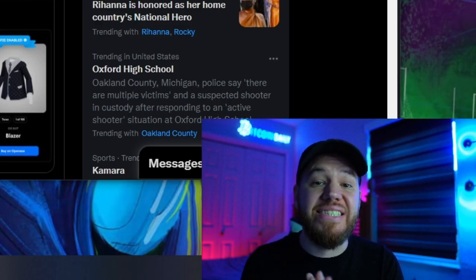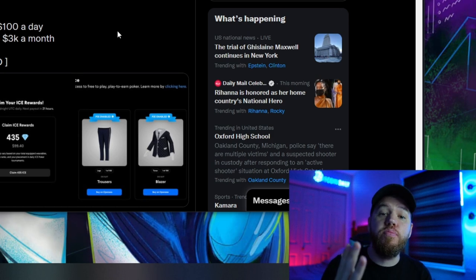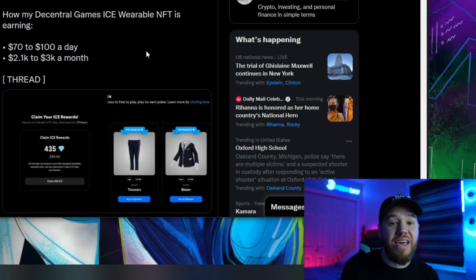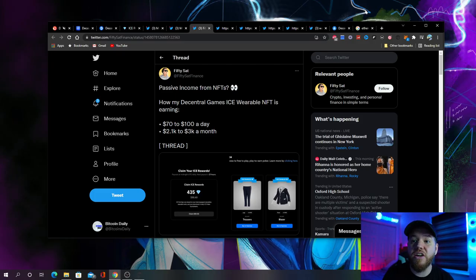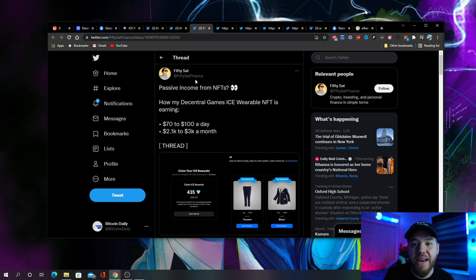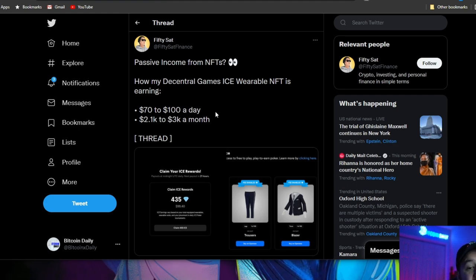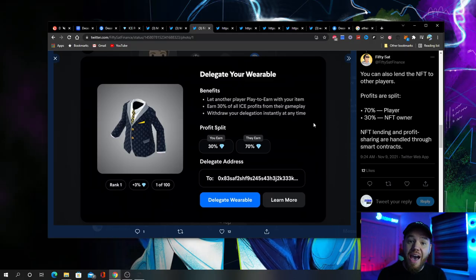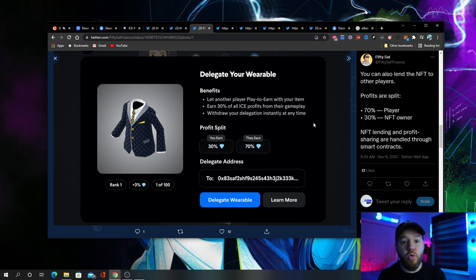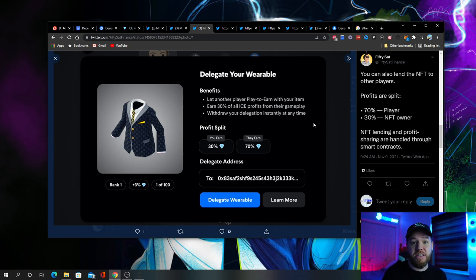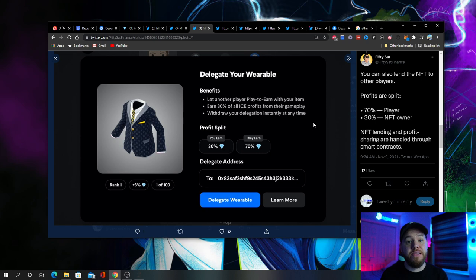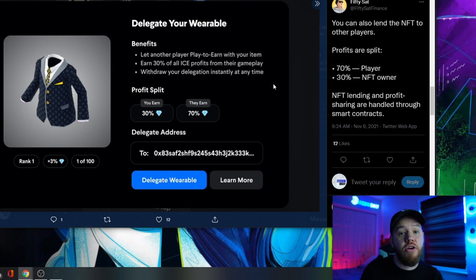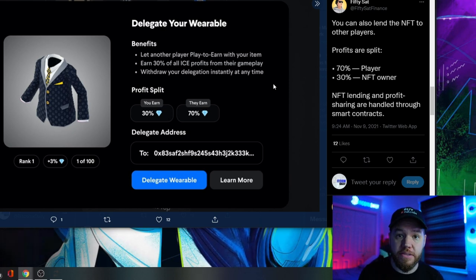So now let's talk about delegation, how it works. How can you play ice poker if you don't currently have $5,800 to buy an NFT wearable? Let's take a look at this thread by 50 Sat Finance. He's lending out his NFTs and he's making between $2,000 to $3,000 per month. So if you don't have the money to buy an NFT wearable, what you can do is find an owner who already has an NFT wearable, who maybe doesn't have the time to play or is just looking to make some passive income and have them delegate you their NFT wearable. That's how you play with no upfront cost.